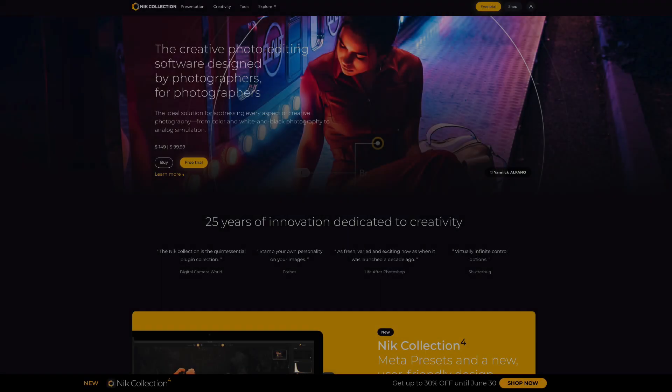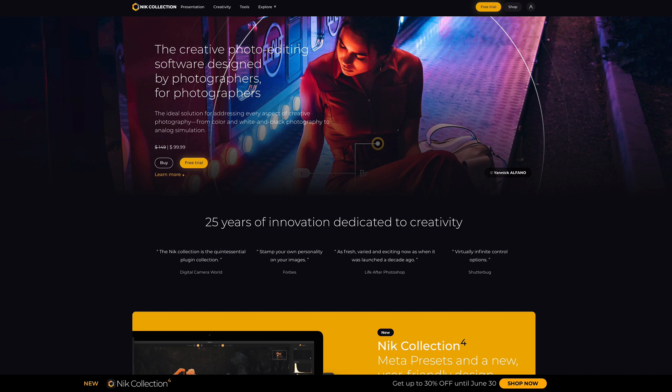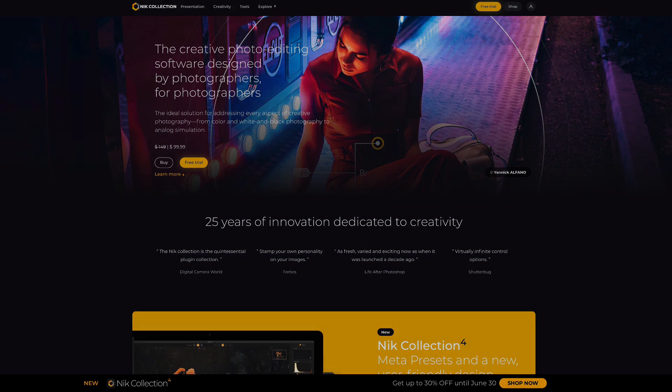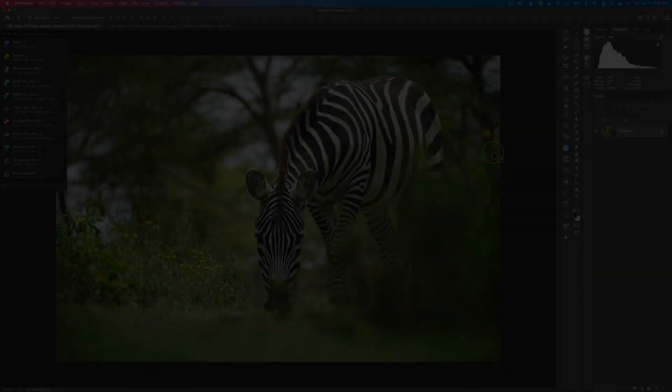I almost forgot to tell you, but the Nick Collection is on sale right now. The new Nick Collection 4, which includes Silver FX Pro 3, the all new updated version, rewritten, and also Viveza 3, which is rewritten. It's on sale right now for up to 30% off. You can just click on my affiliate link in the description below. It'll take you right to the sale. I make a small commission and it helps you to grow my channel and I thank you if you do that.